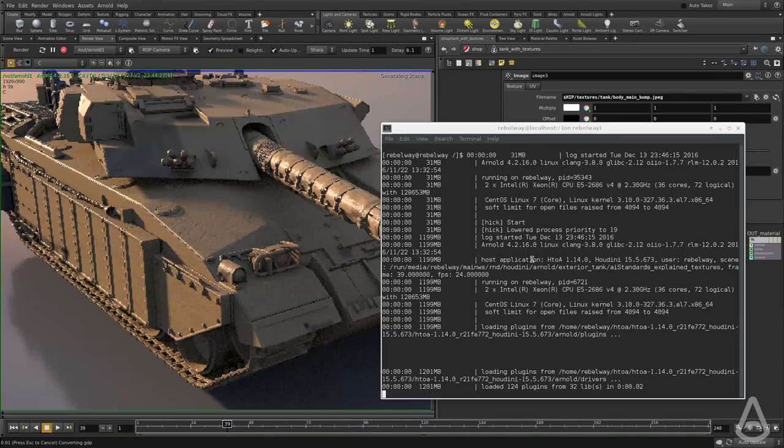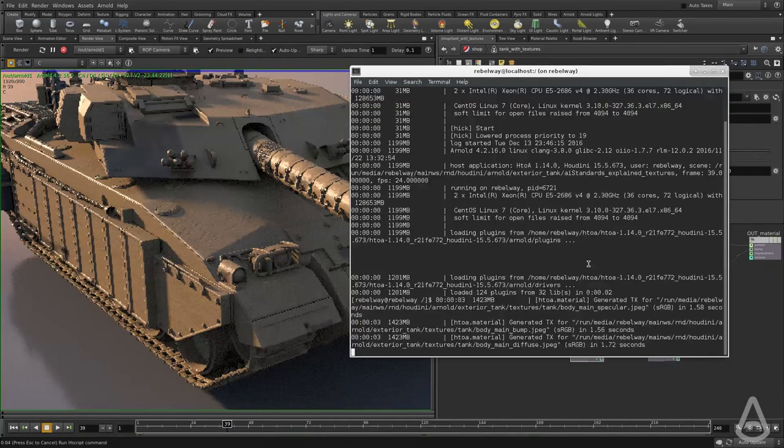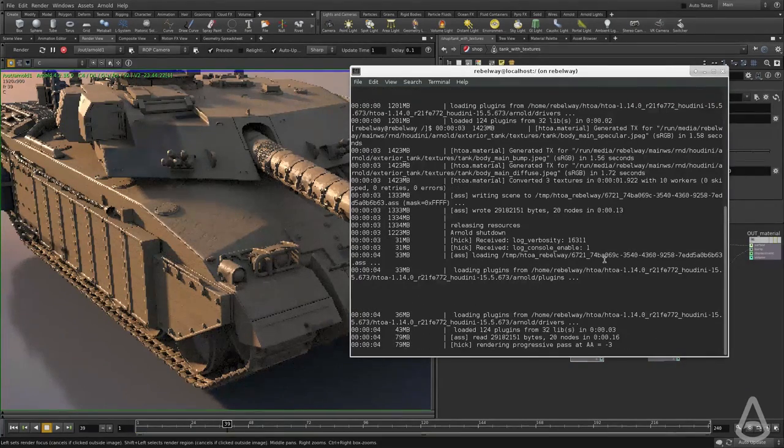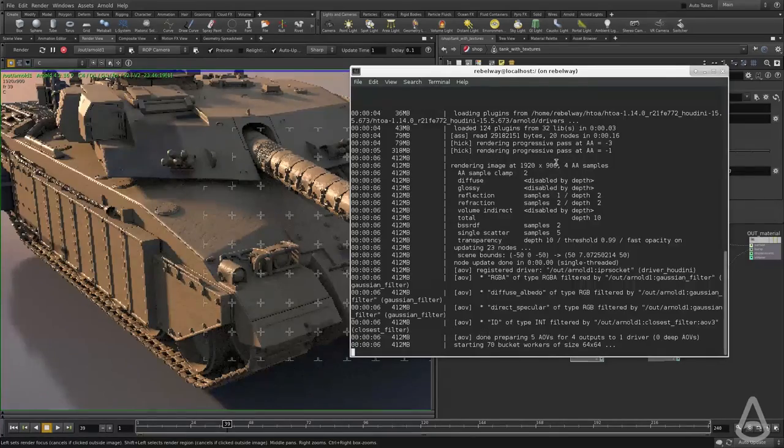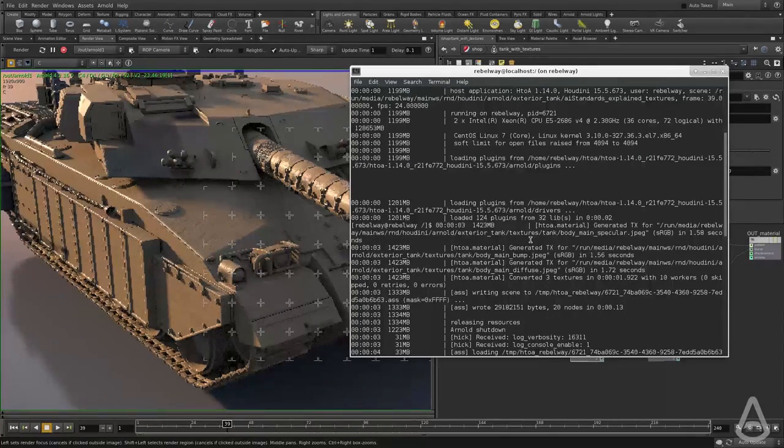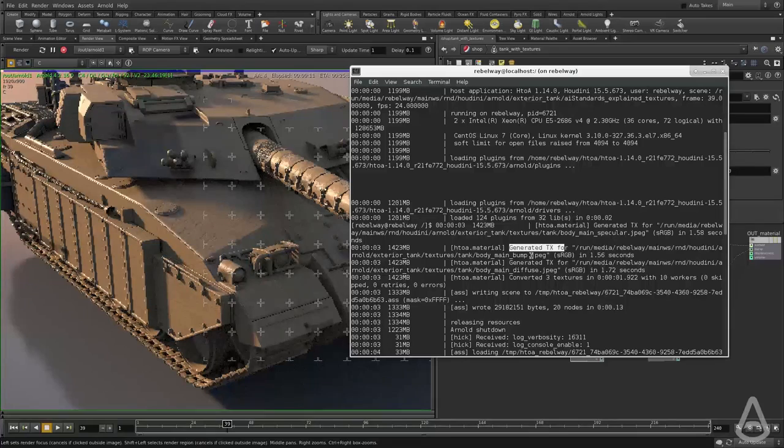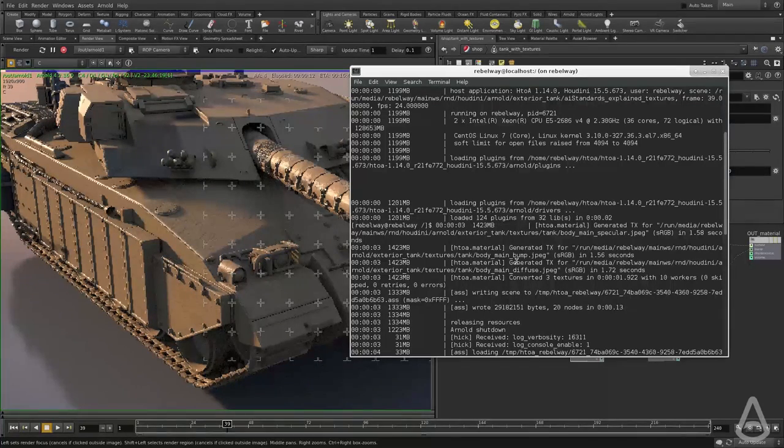And you can see it's going to start the process. And then there is a step here called generated TX for the file name.